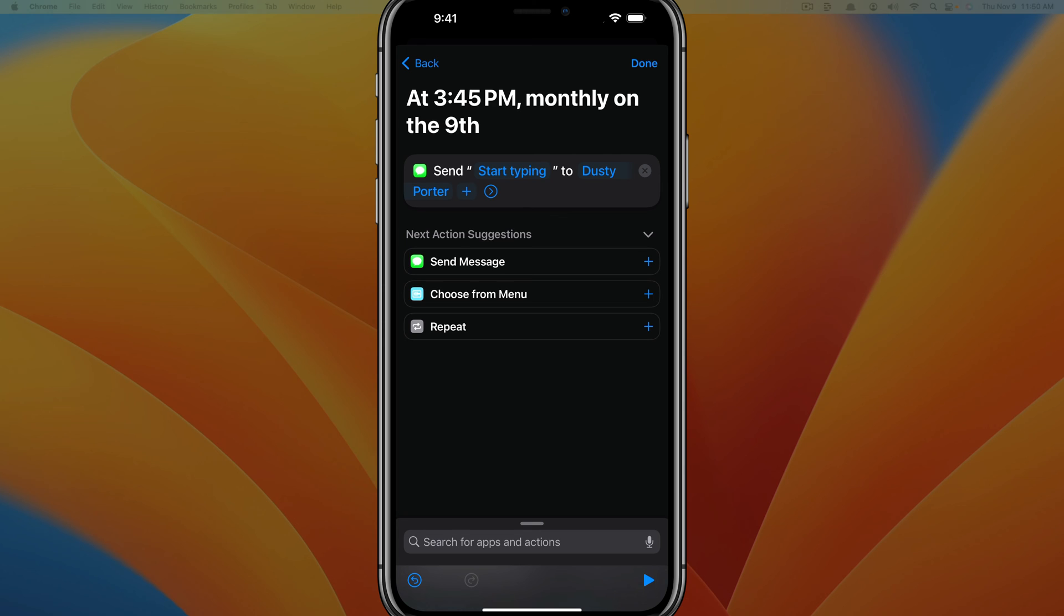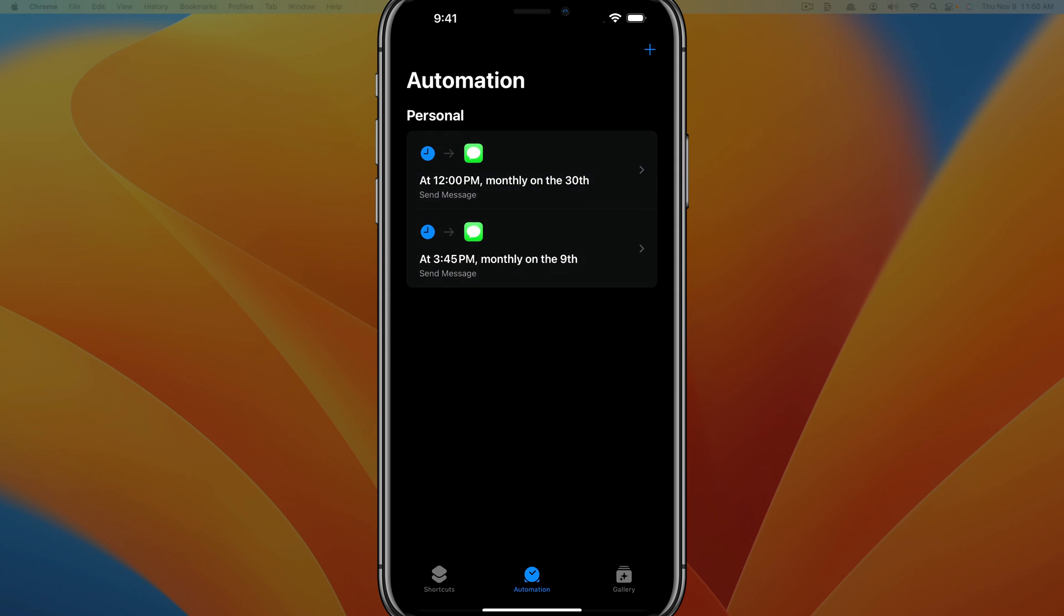Once you've decided who and how many you want to send to, tap the done option there at the top of the screen. As you can see, it's going to send whatever message you type to that contact of yours. Once you're ready to go, everything is done. Go ahead and tap done at the top of the screen there. And you can see, we now have an action or an automation that's scheduled a message to send out at 3:45 today on the ninth.